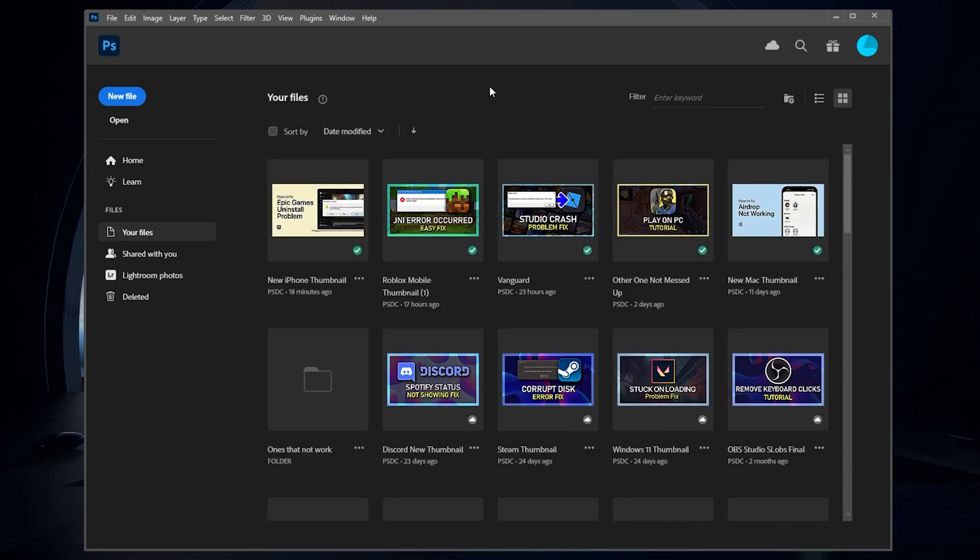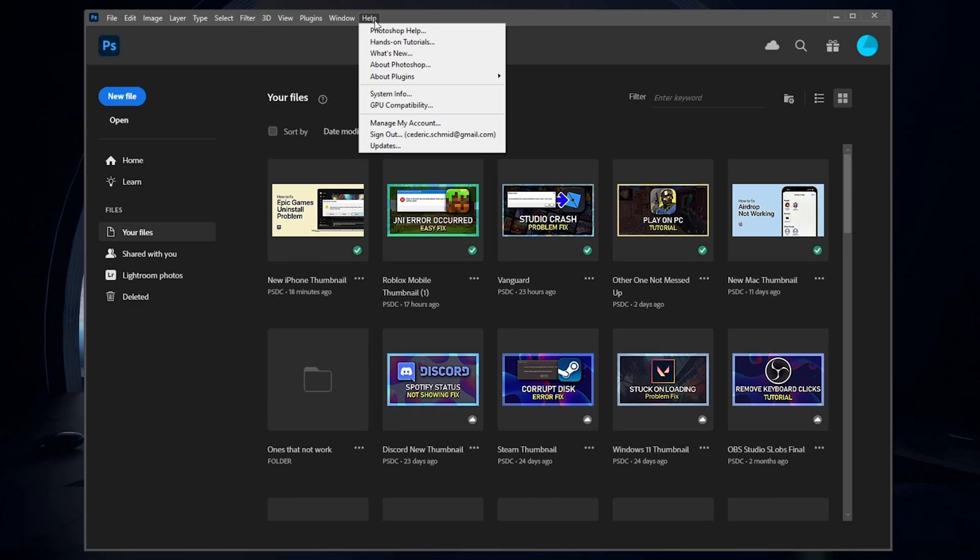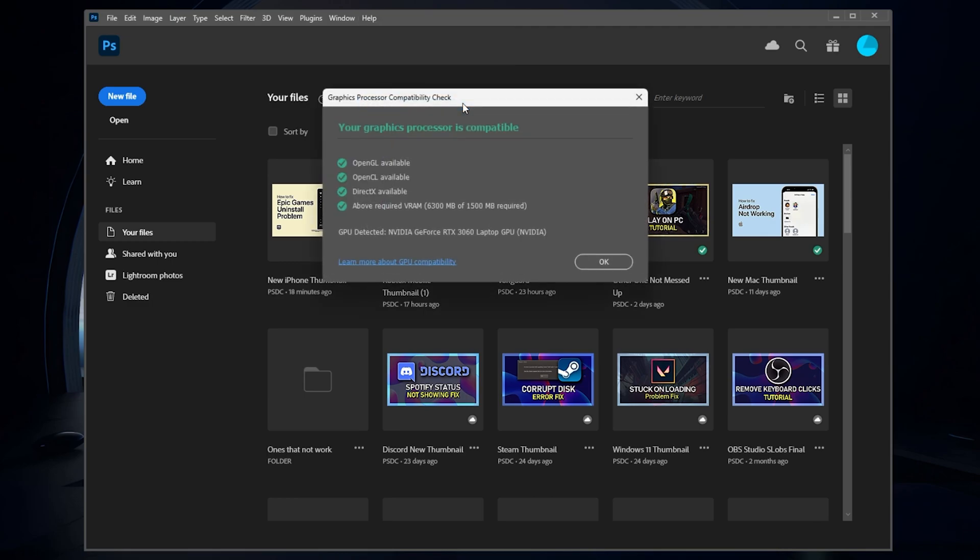First of all, open up Photoshop and navigate to Help and select GPU Compatibility. A new window will open up where you can preview if your graphics card is turned on or off, if it's compatible or not being recognized by the application.